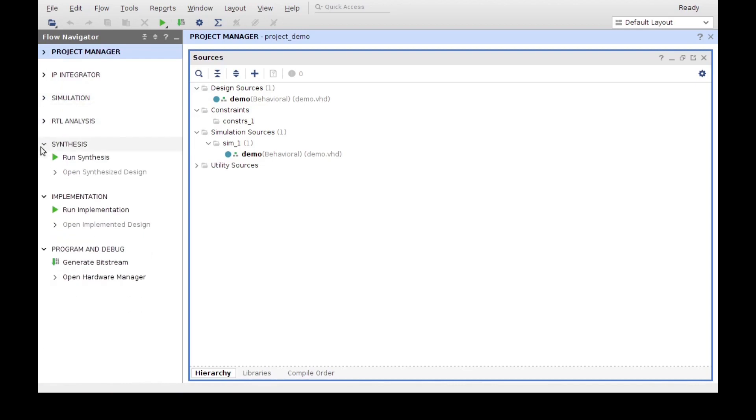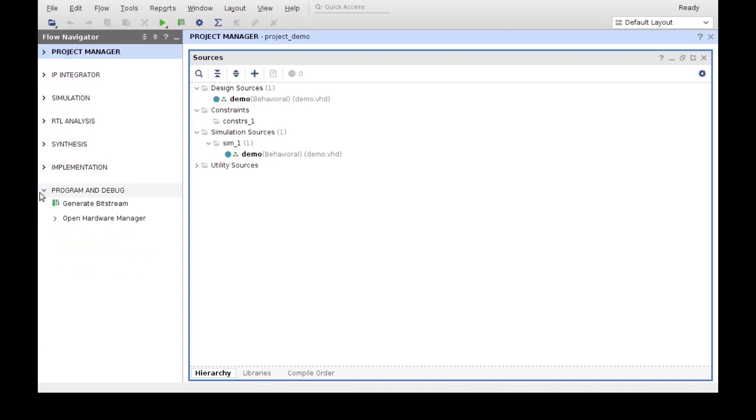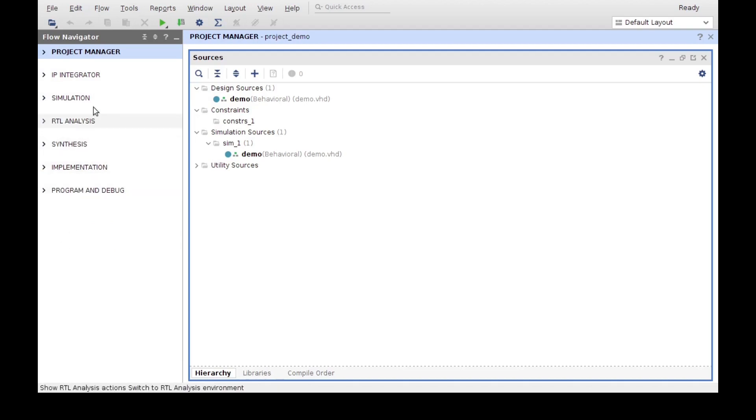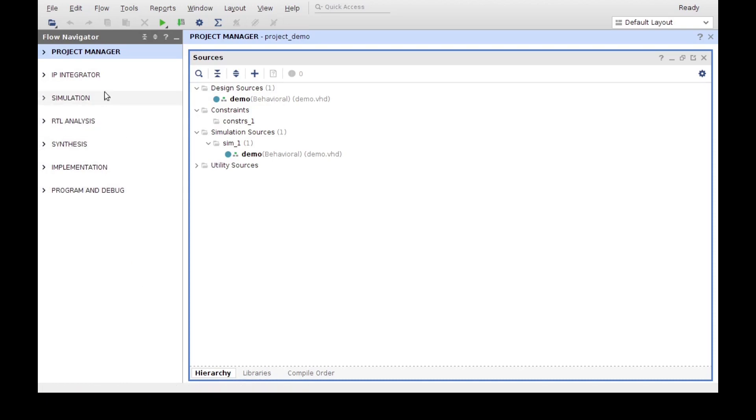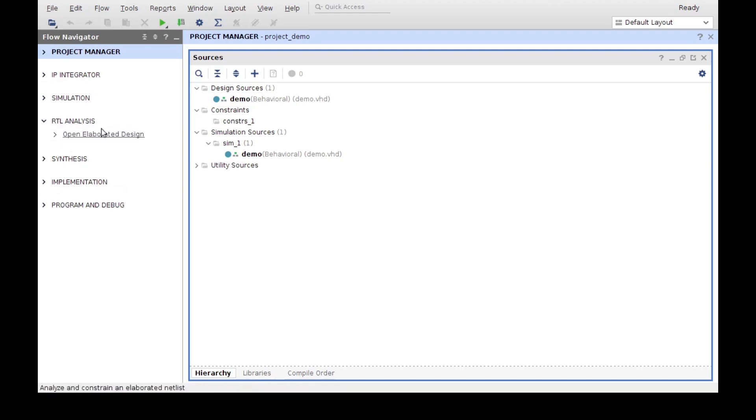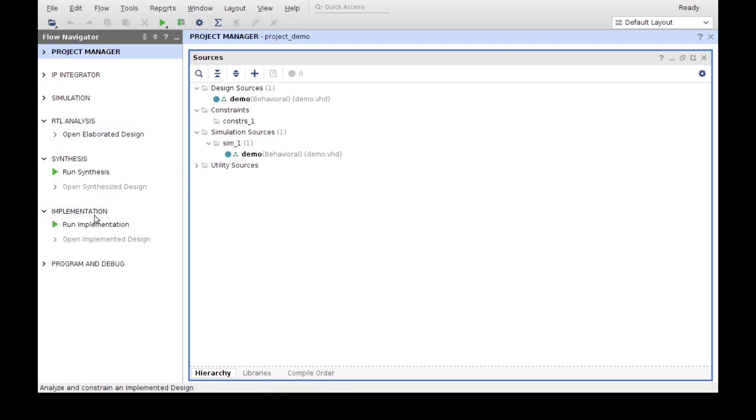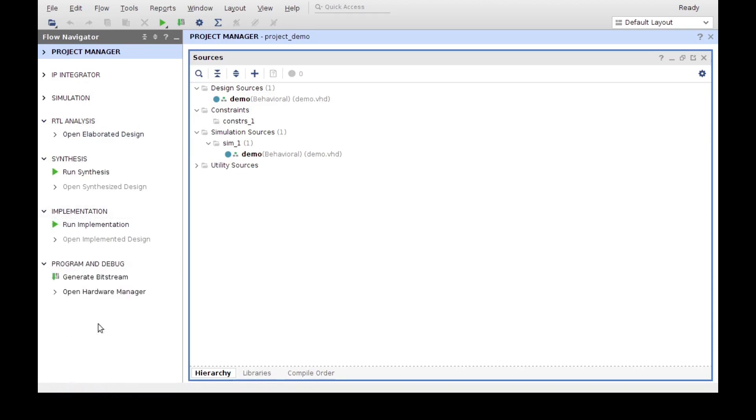I'm going to close them all just so you can see overall these are the steps of our flow, or these are the steps every time that we create a project. We have to go through all of these steps in order to implement our project. We first simulate it, we do an RTL analysis, then we synthesize that design. We implement it for our specific board, and then we generate a bitstream, which is a file that programs the FPGA itself.